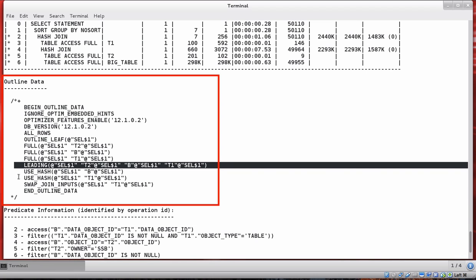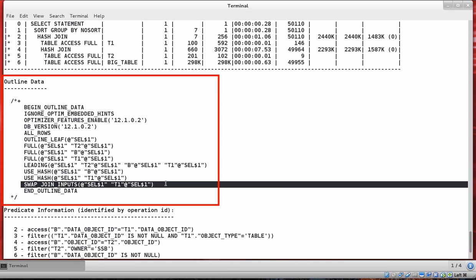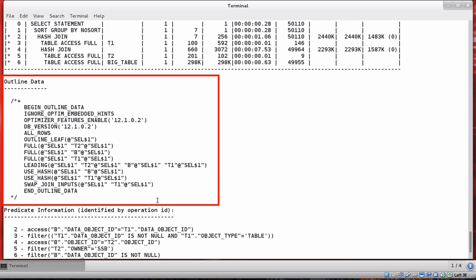All join methods in this plan were hash joins, which we could easily see from the plan table. The last line of the outline hints at a query transformation called swap_join_inputs, which effectively turns Oracle's traditional left-deep tree into a right-deep tree. Don't worry if that doesn't make sense — you don't need to understand it to figure out what's going on; it's just an indicator of what transformations are happening.